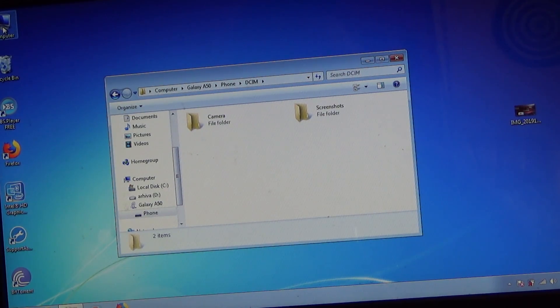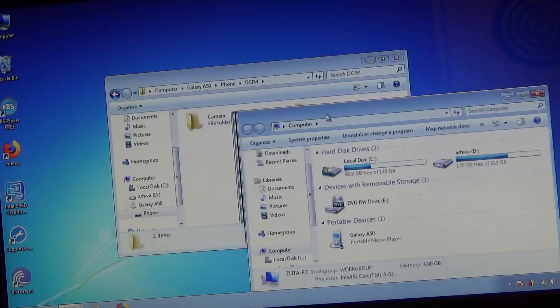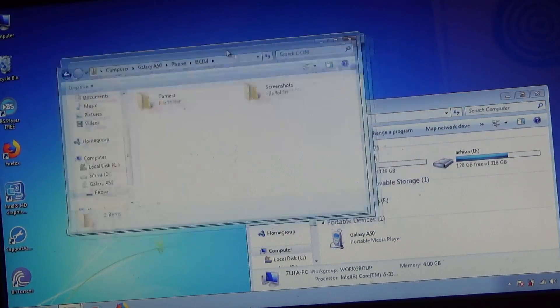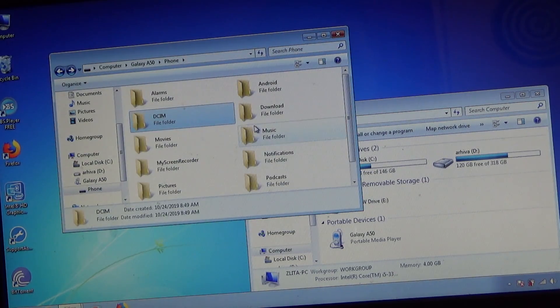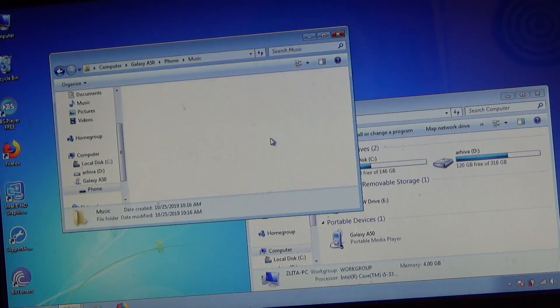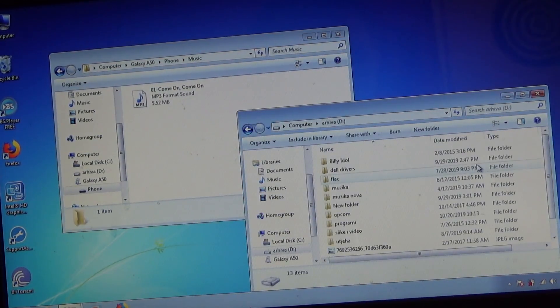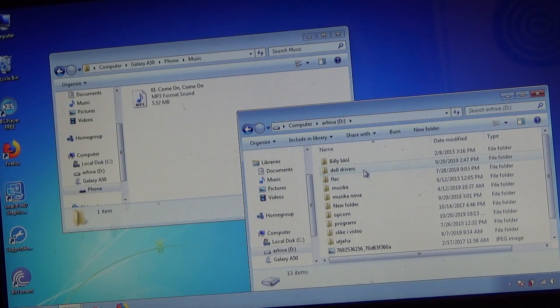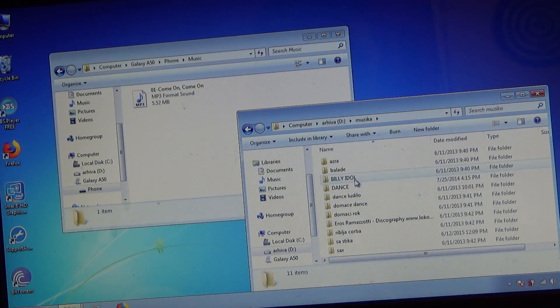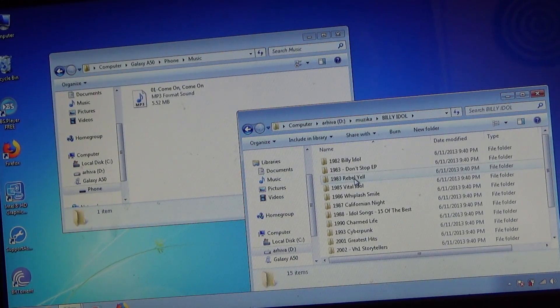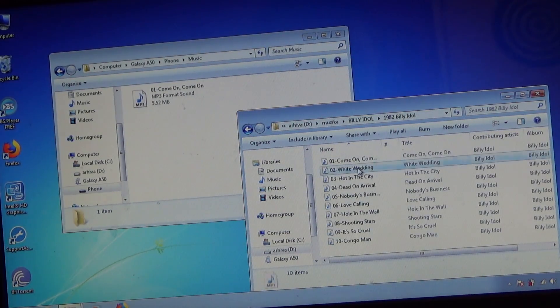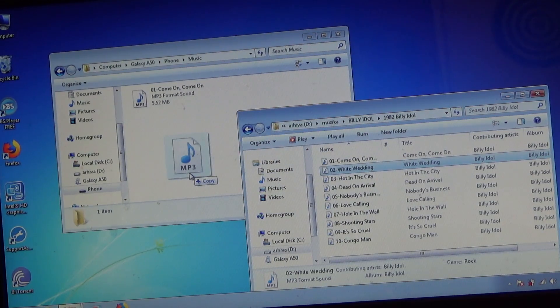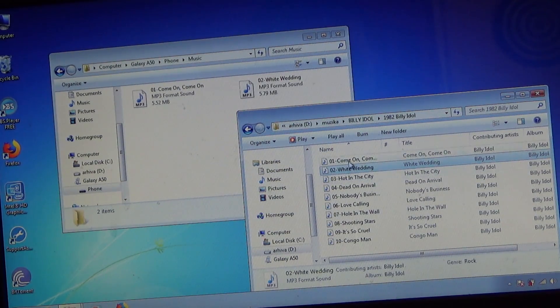Now it is simple to move files from computer to your phone. For example, open the music folder, find the music that is located on your phone, and simply move the song from window to window.